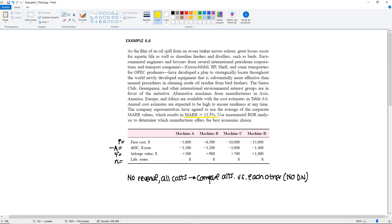Also take note of the salvage value. You would have to include the salvage values in your incremental cash flow tables and in your present worth relations. You may want to go back to example 6.4 to see how they deal with the salvage values.